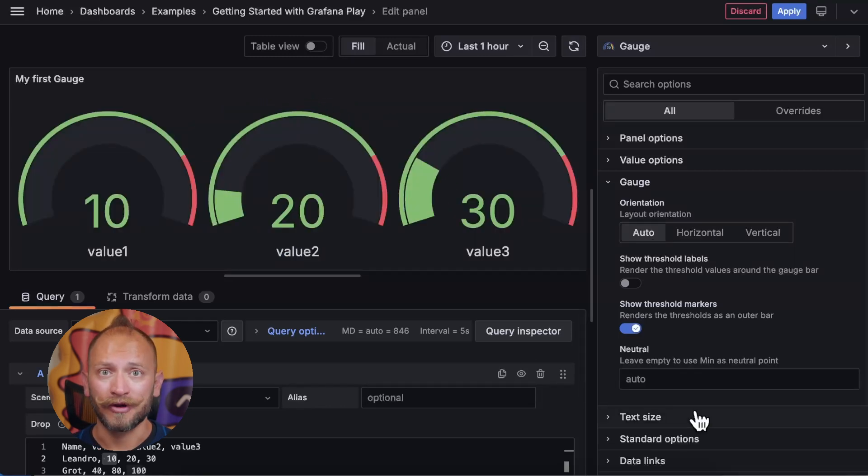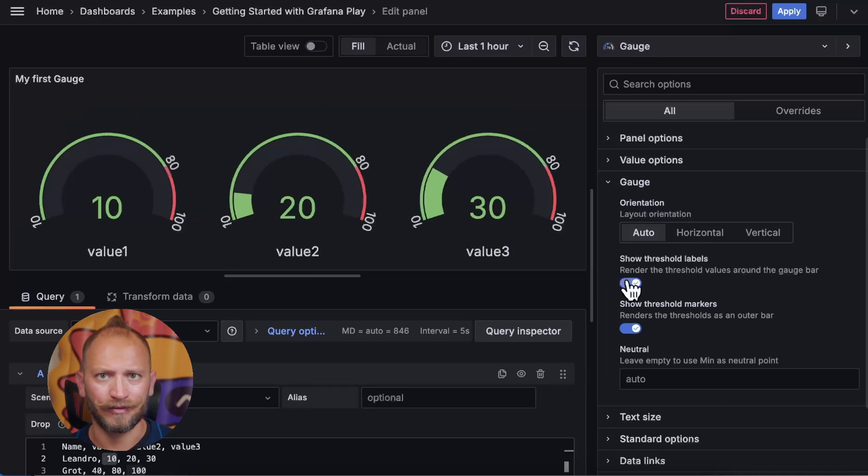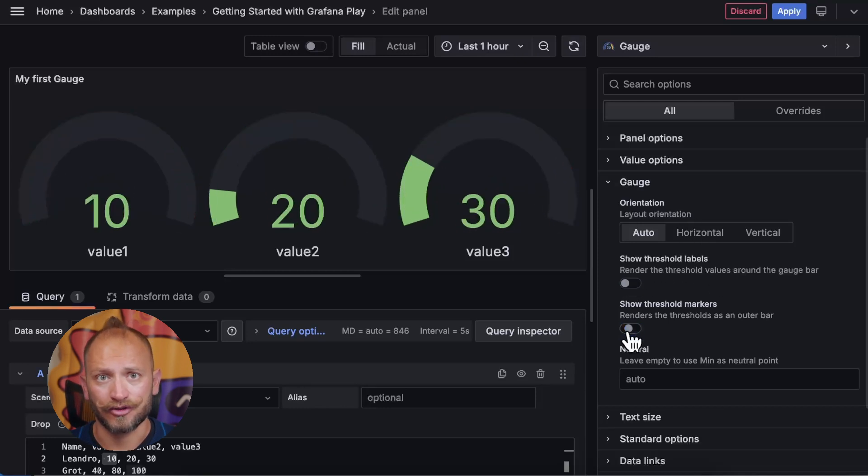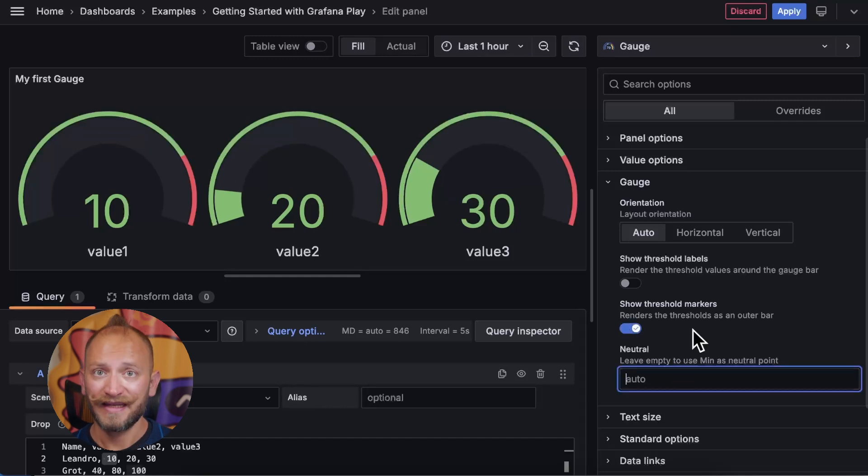You can also modify things such as displaying or not the thresholds and their labels. And the last option is neutral, which is the starting point for the gauges, usually kept empty.